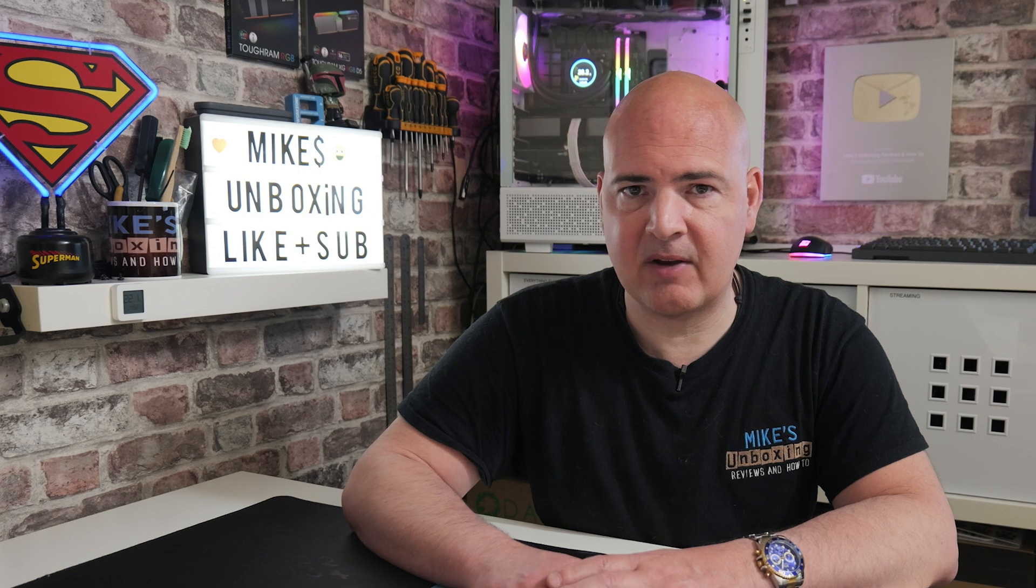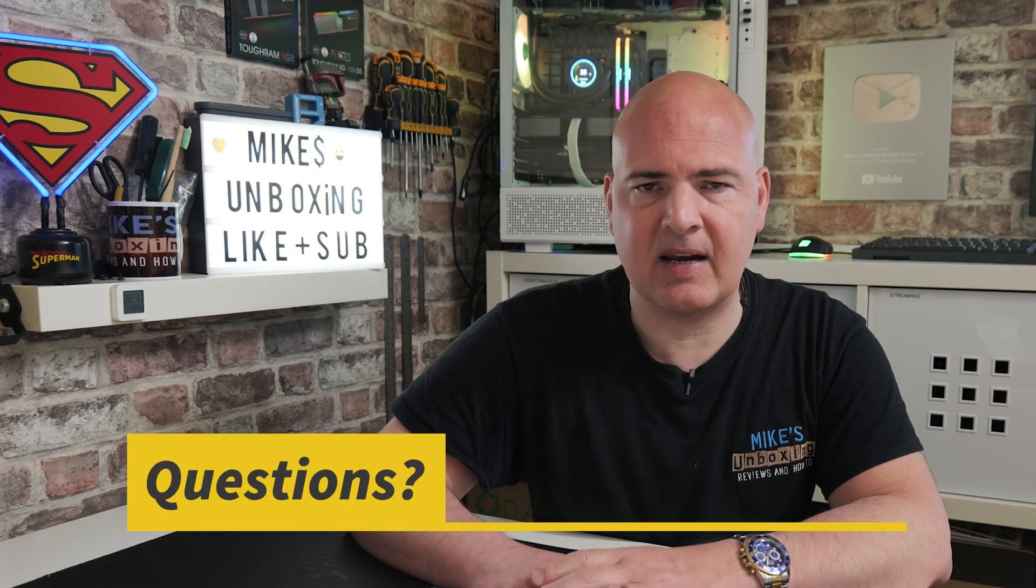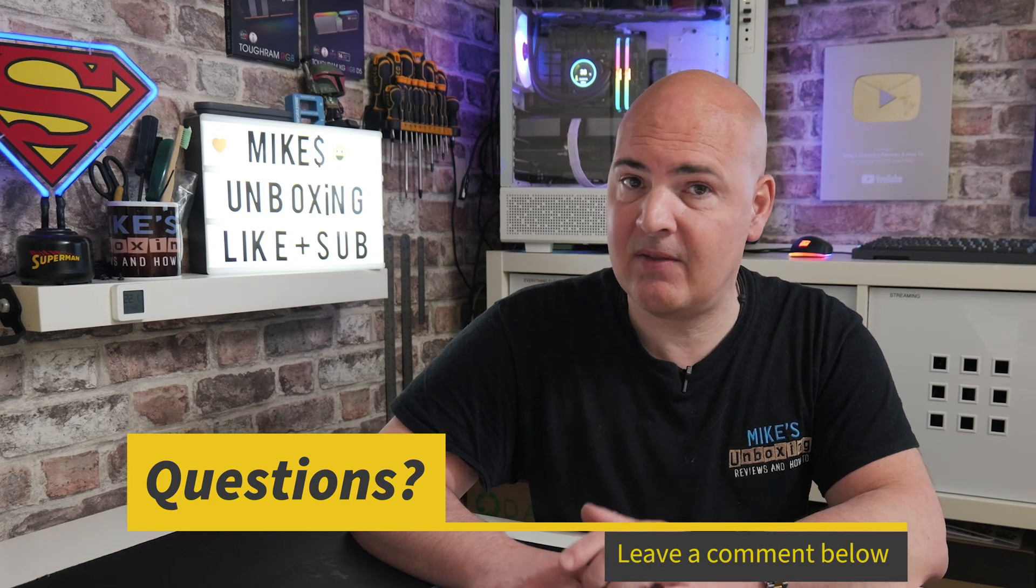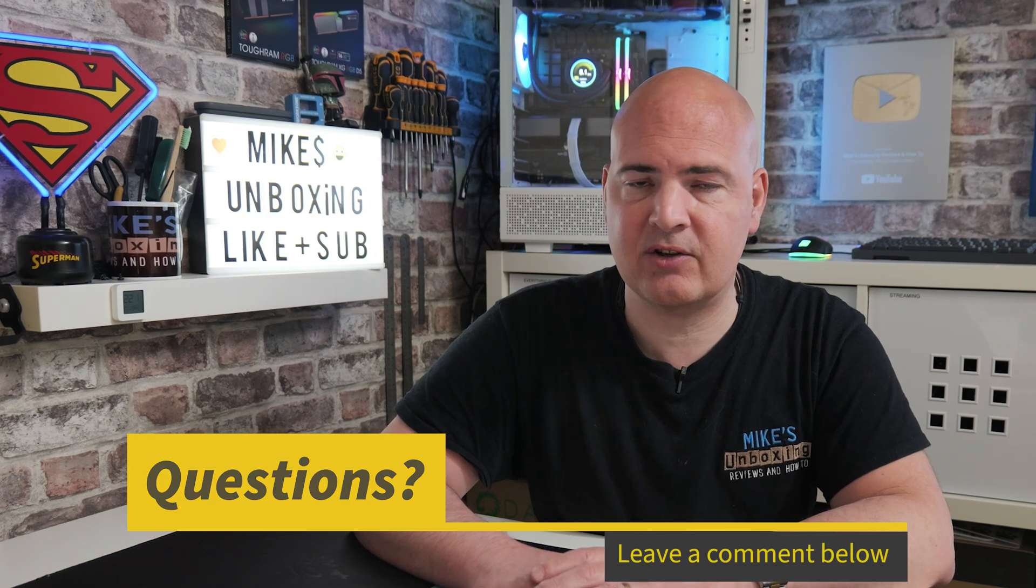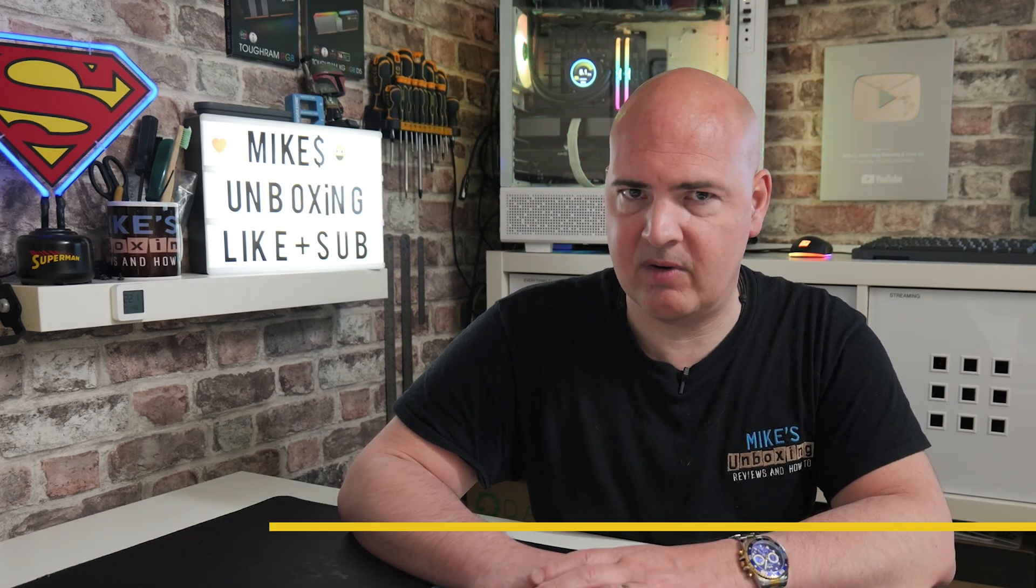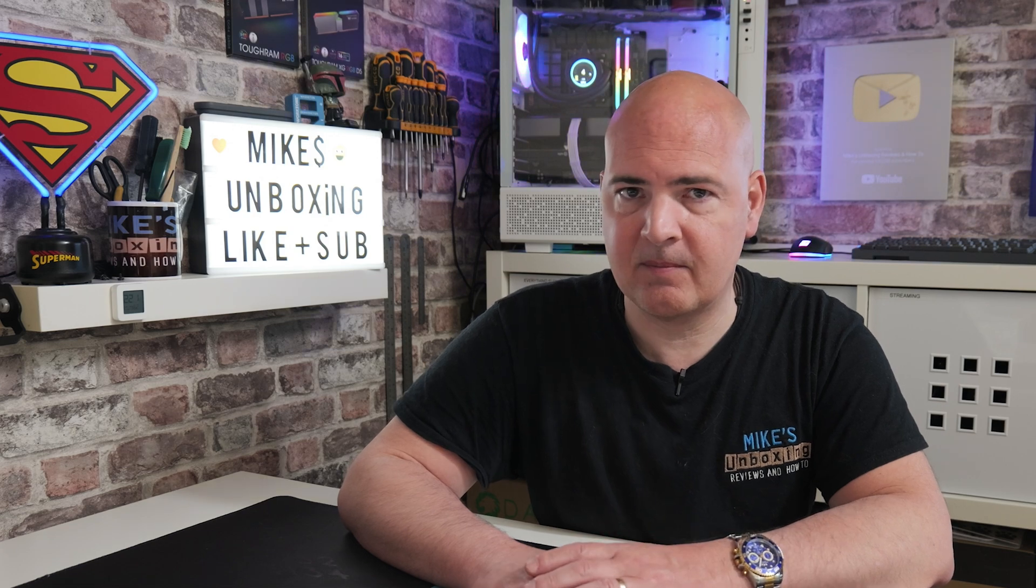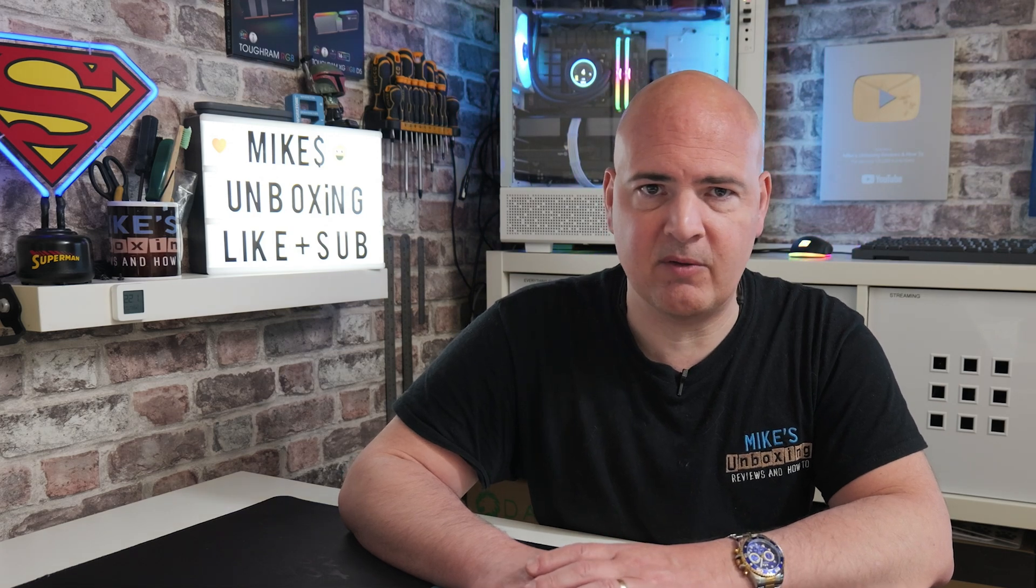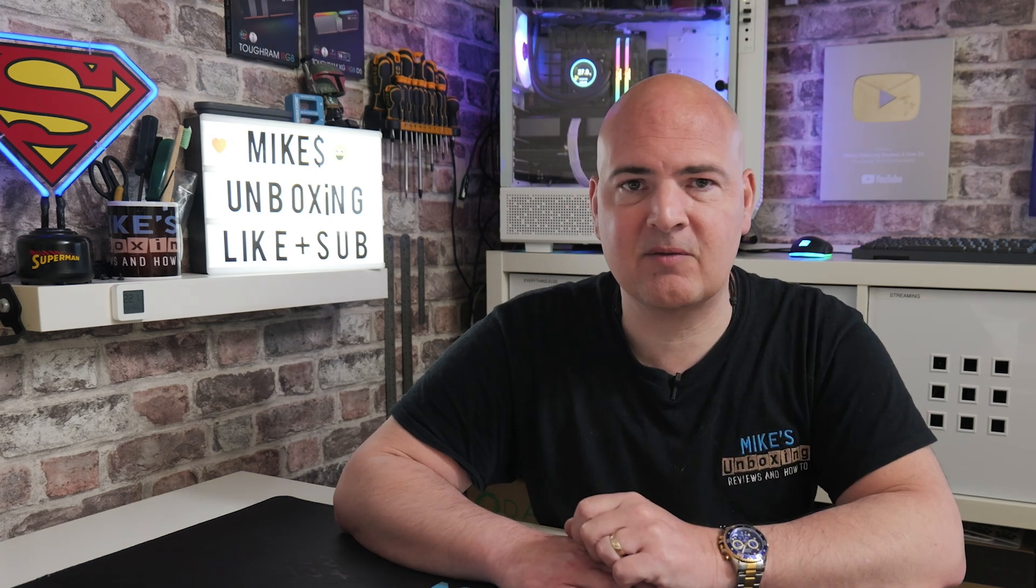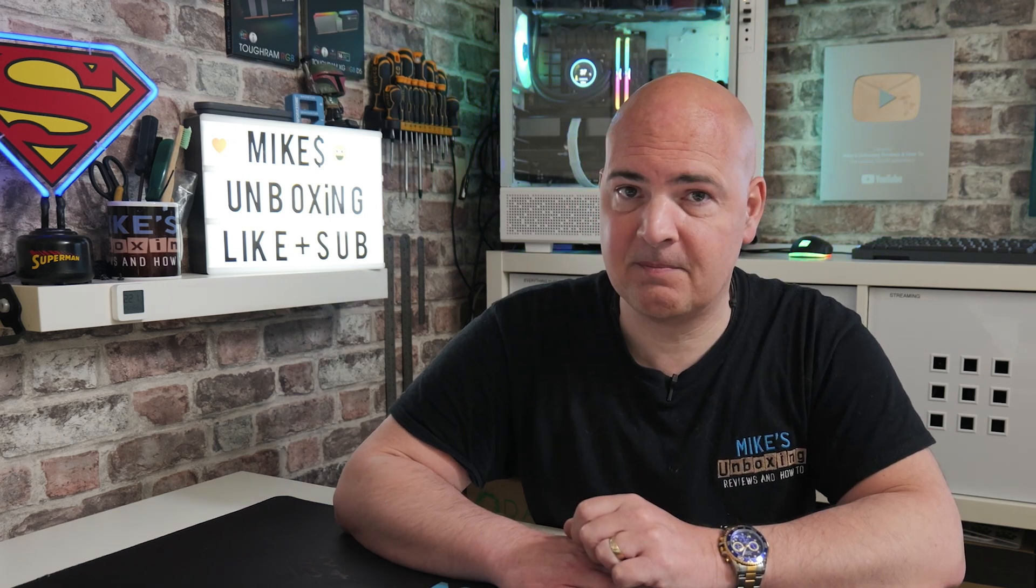Anyway, hopefully this video has been helpful for you. If it has, smash the like button. If you want to see more content of this on a daily basis, maybe consider hitting subscribe and then the chime notification so you'll be notified of future video releases. But for now, I've been Mike, this is Mike's Unboxing Reviews and How To, and hopefully we'll catch you in the very next video. Thanks for watching.